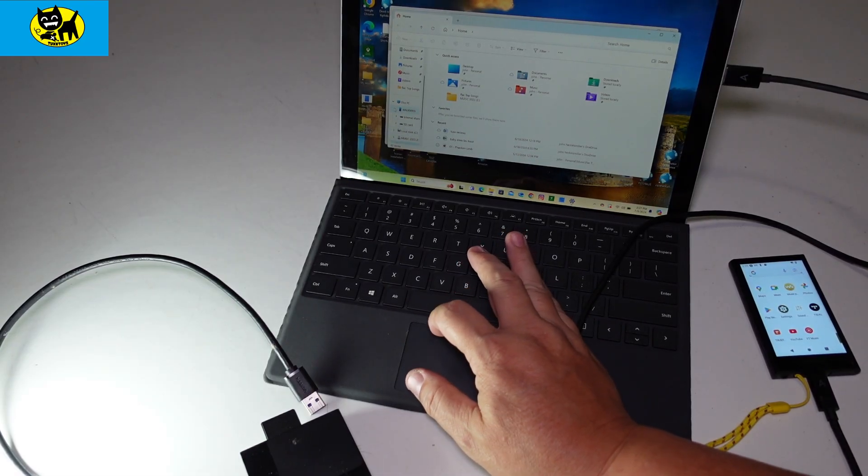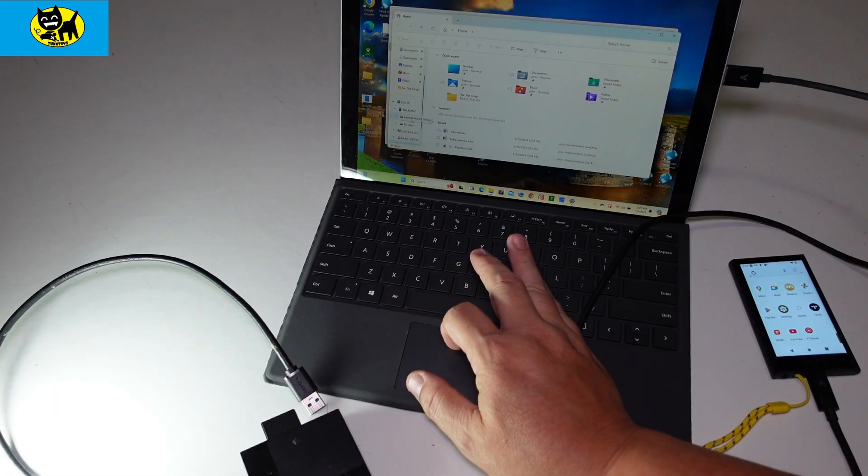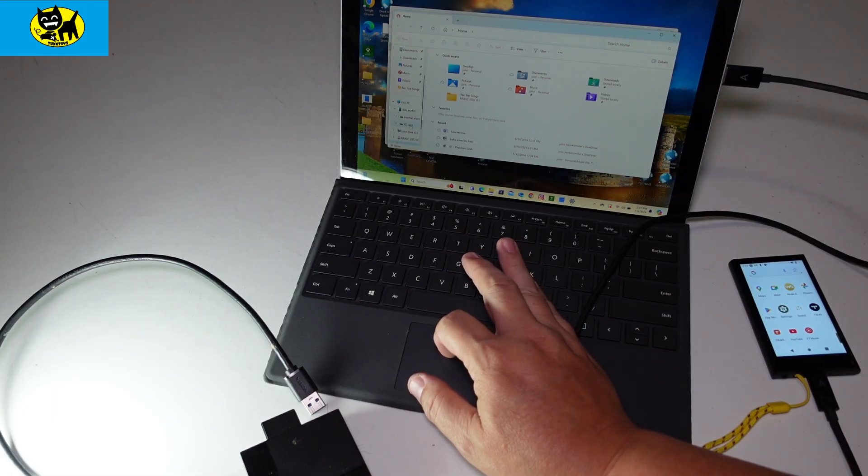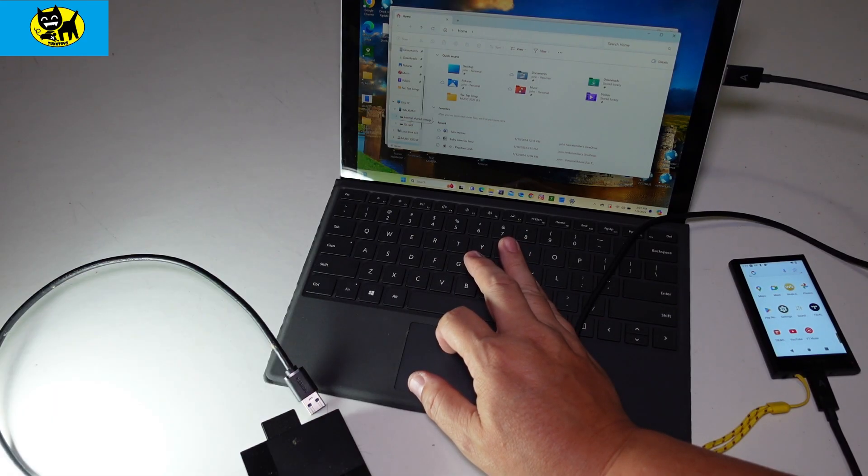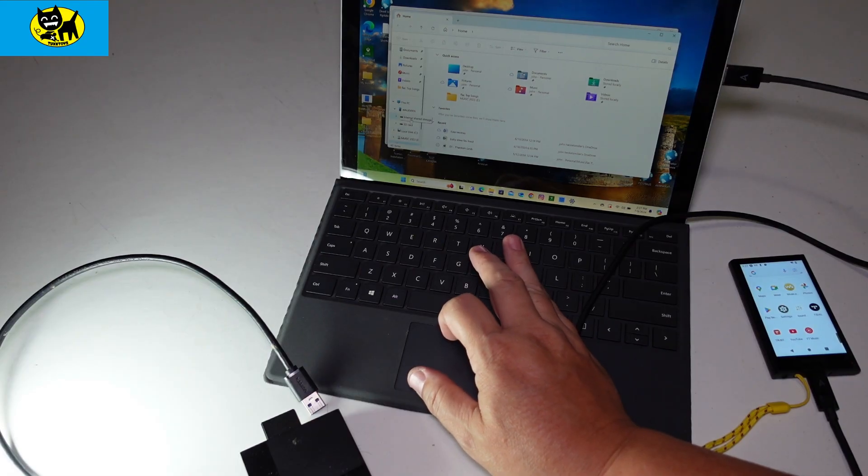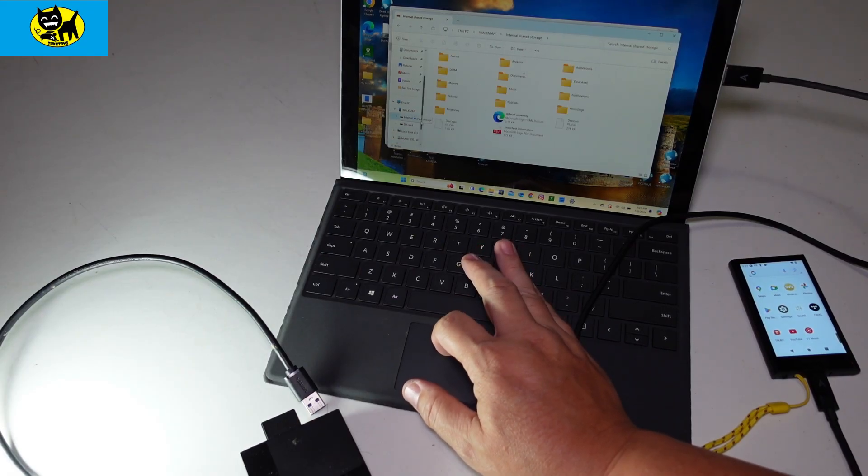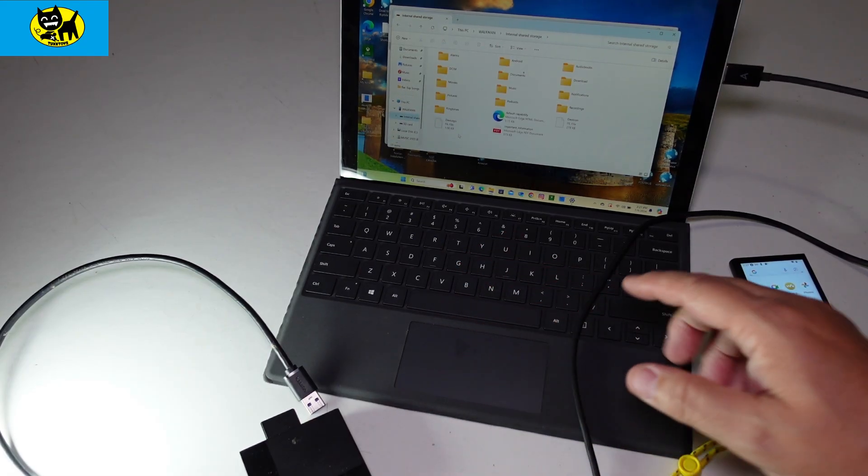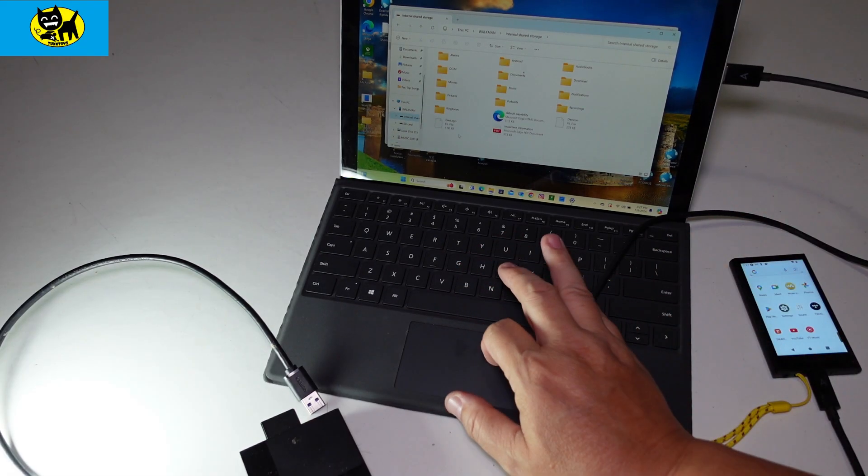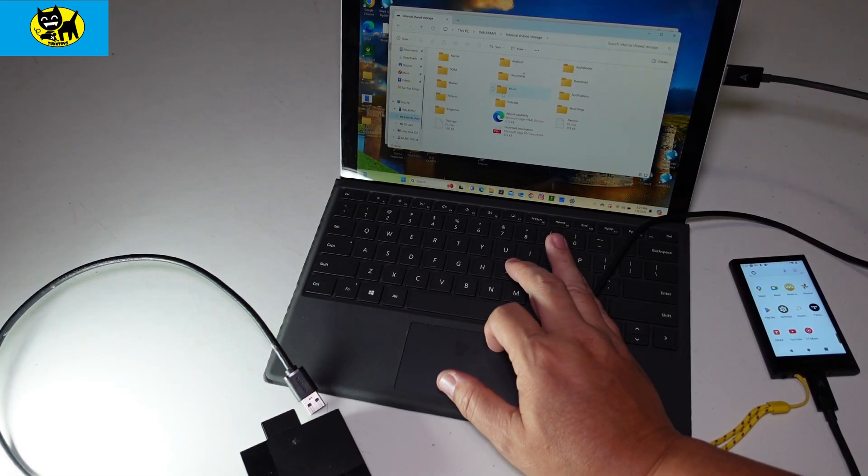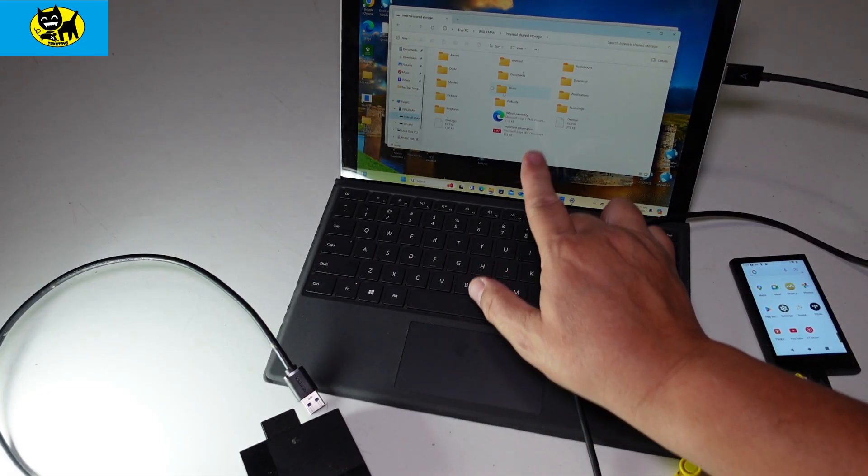There's a few options here: internal storage or SD card, because there is an SD card on this DAP. We'll do internal storage for now. The Sony unit does have different file folders. Usually music is the one you want right here.